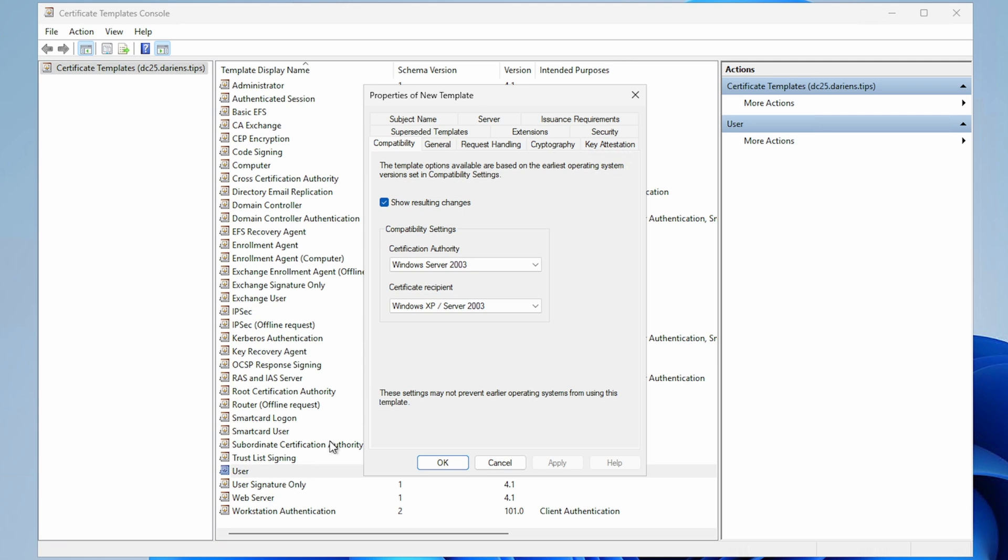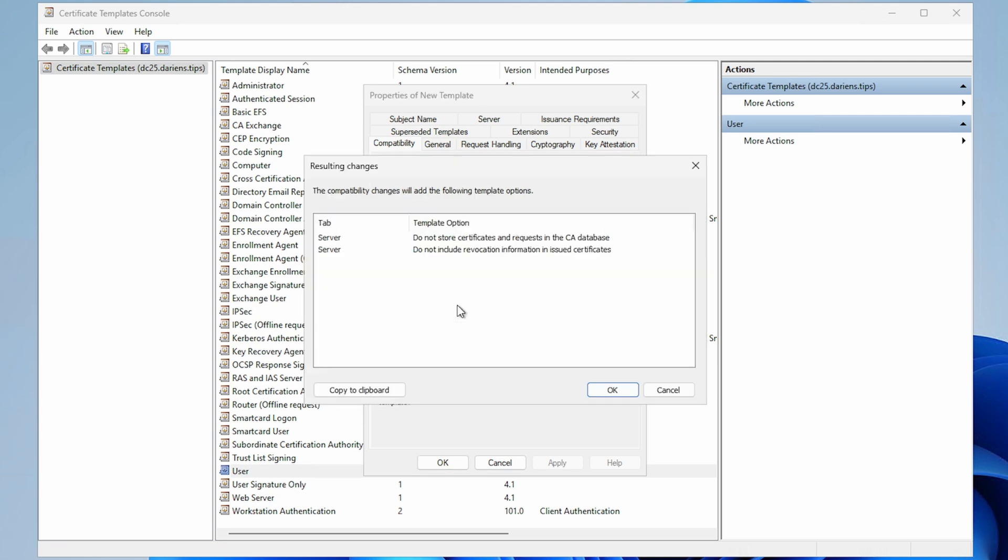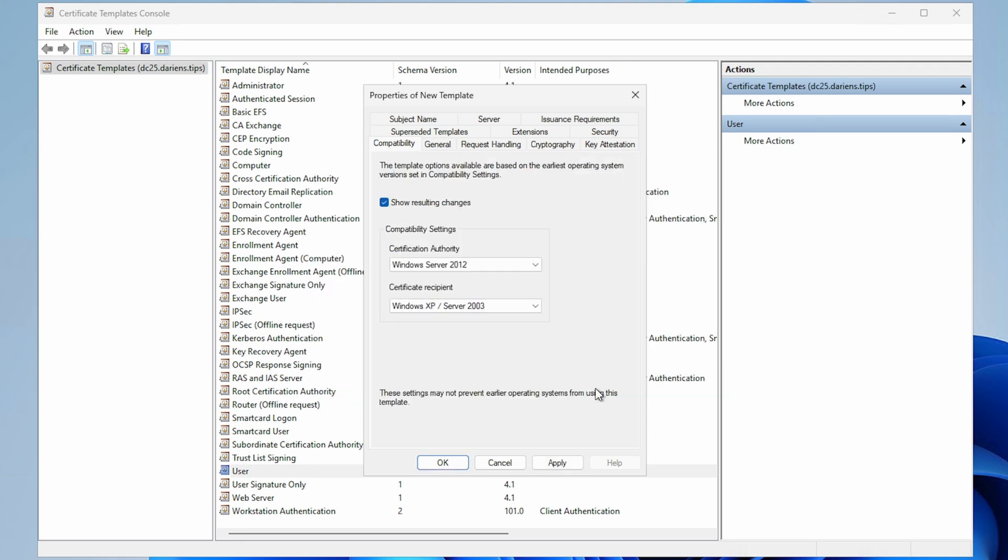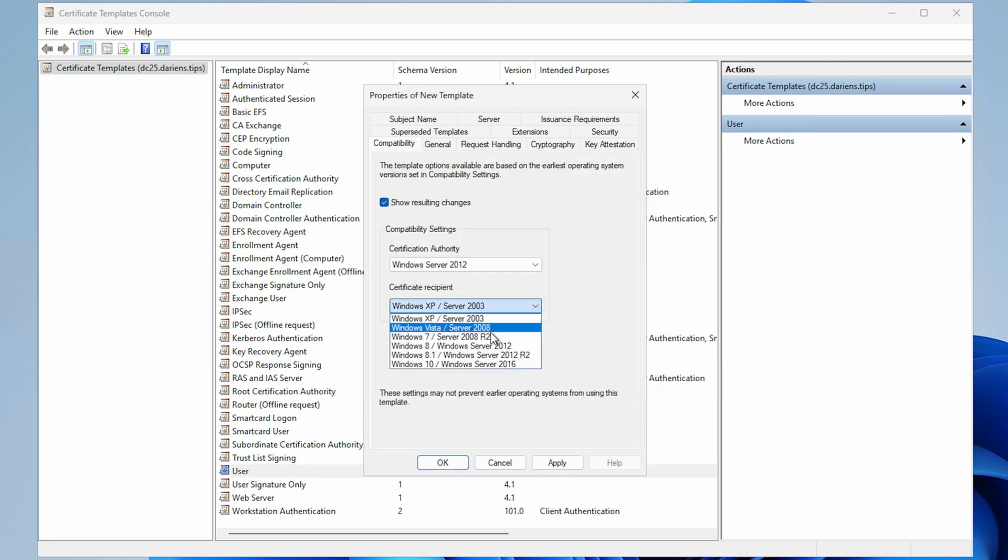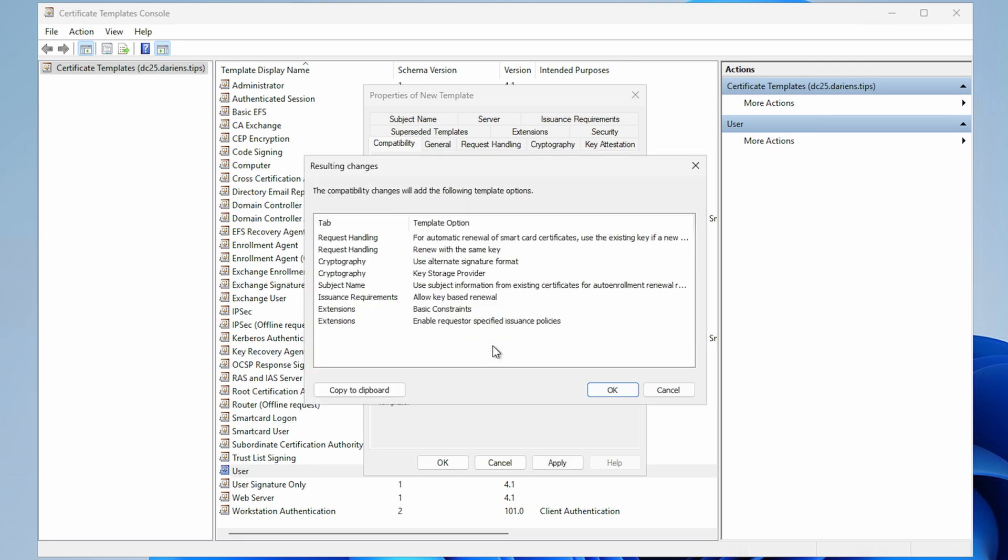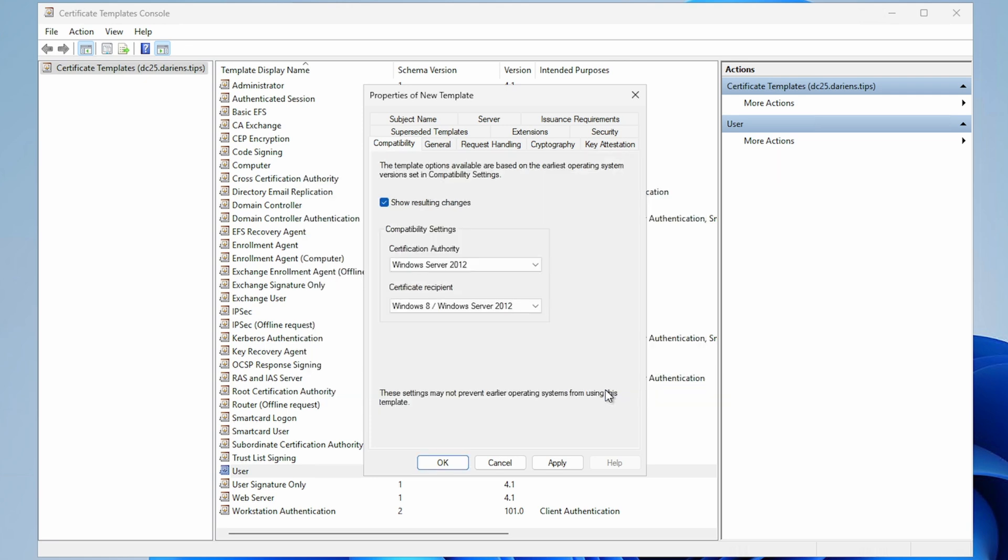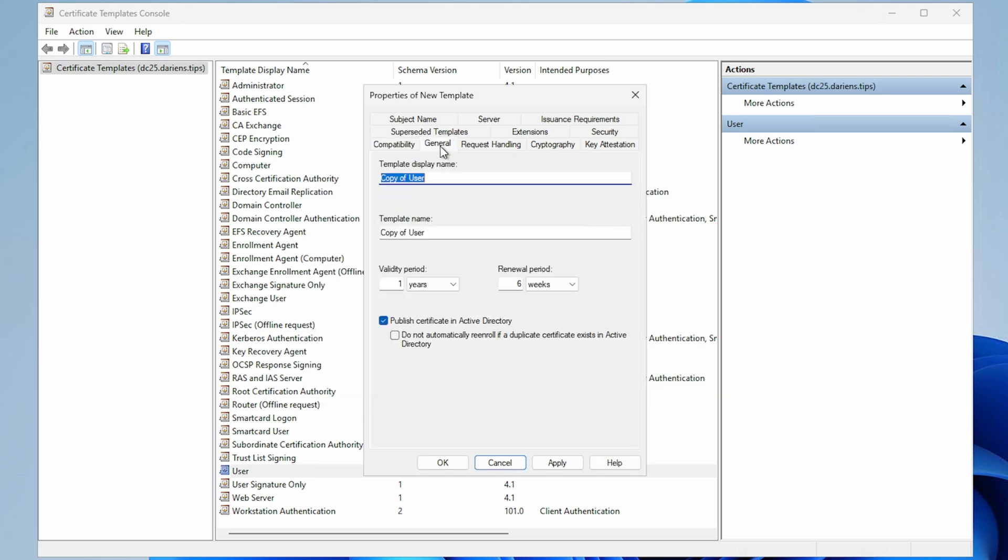Compatibility tab: Leave default settings, but I'm changing my minimums to Windows Server 2012. If changing the compatibility, be sure to read and understand the changes. General tab: Provide a unique, meaningful name.